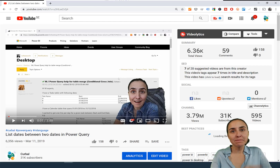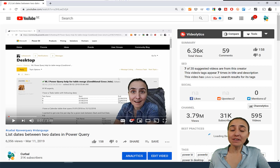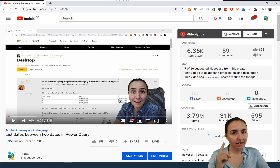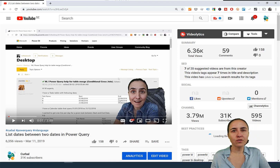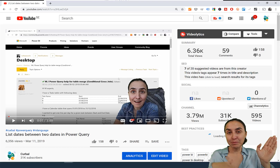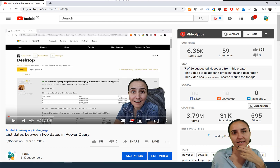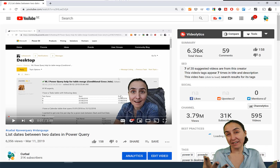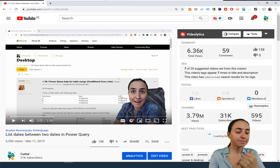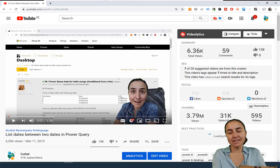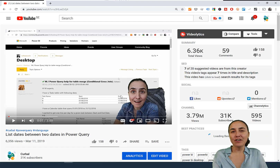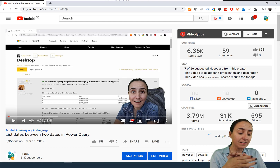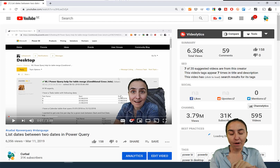Hello everybody, it's Monday so it's time for another Power Query video. This time I'm going to do a follow-up of a video I created previously called 'List Dates Between Two Dates in Power Query.' In that video I showed how to list dates between two dates. Since then you've been asking: how do I list dates that start on Monday only, or how do I list monthly dates? There are so many variations that I think it deserves a follow-up.